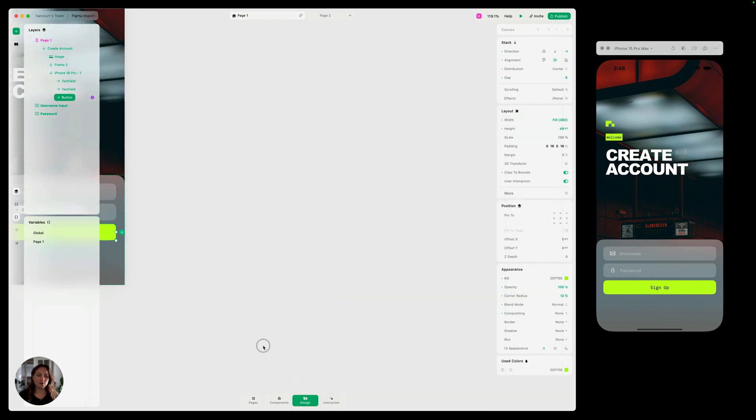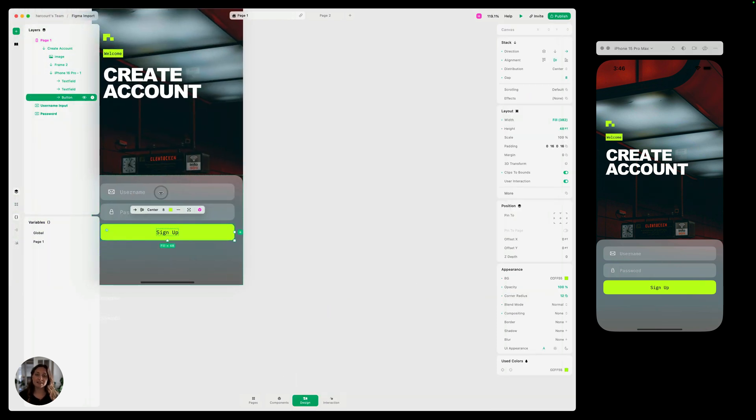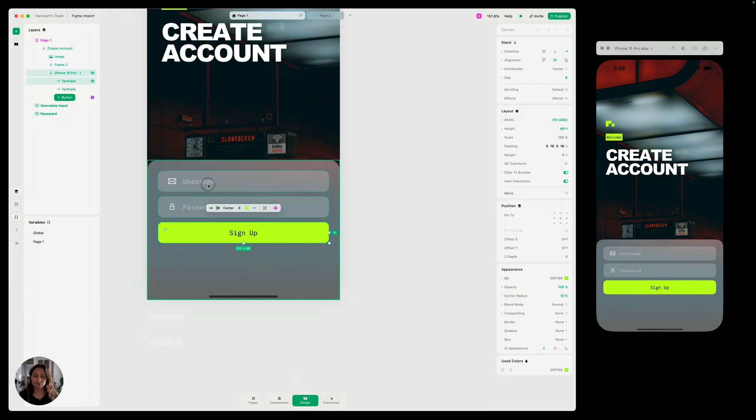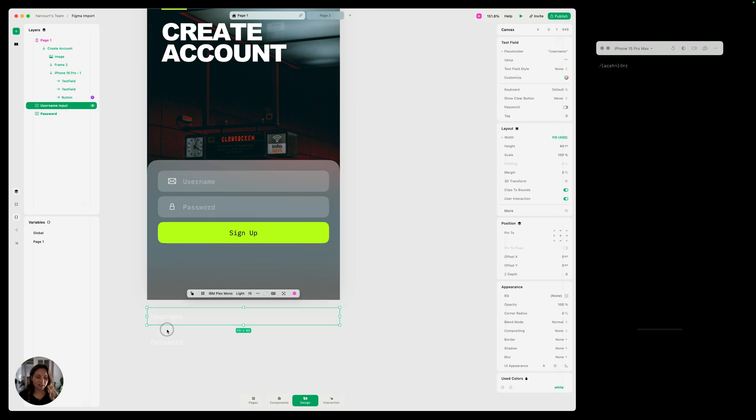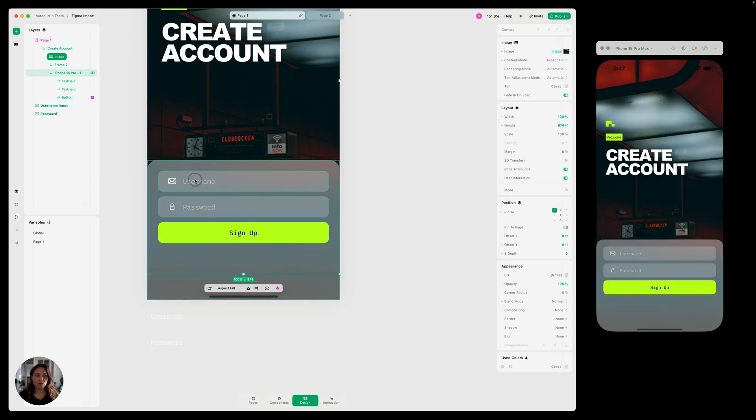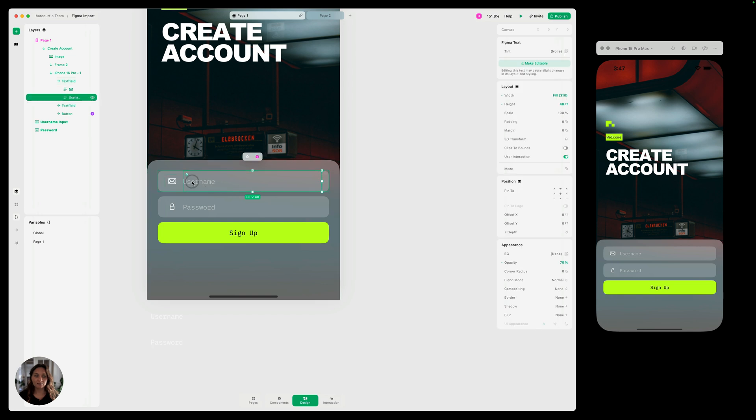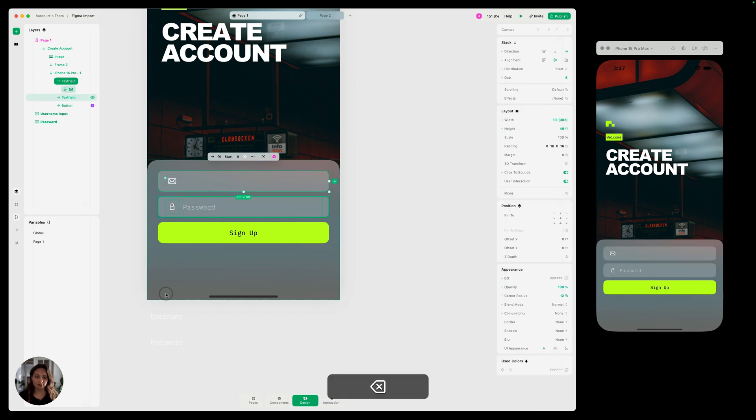So we're going to go back into design mode and we're going to replace these text elements with text fields. So I actually already have these created down here. So I'm just going to go into each text field stack here and I'm going to delete the actual text.